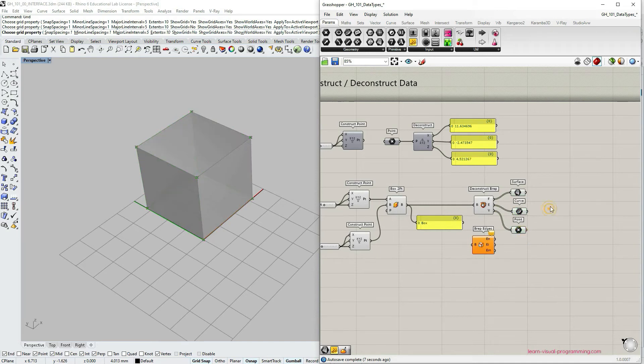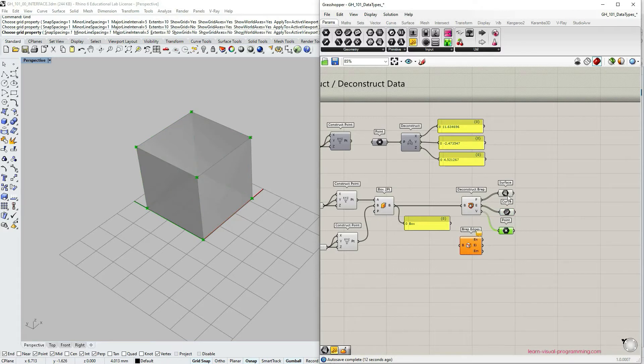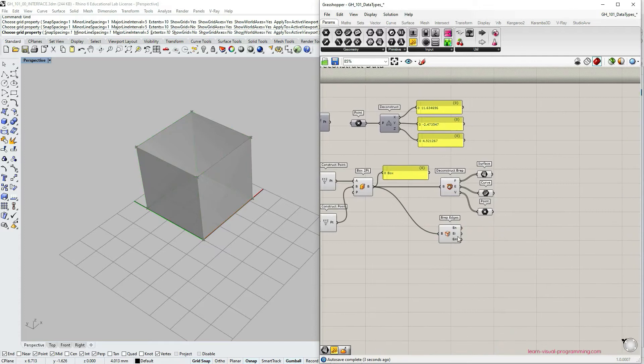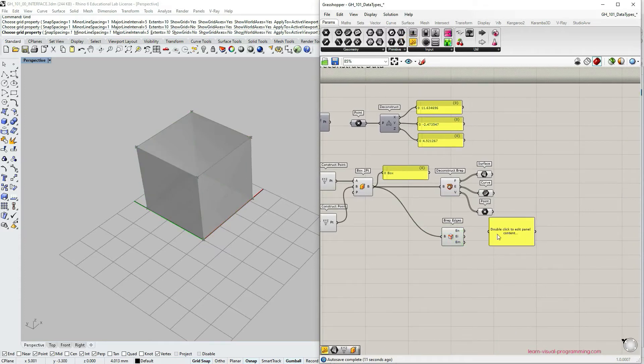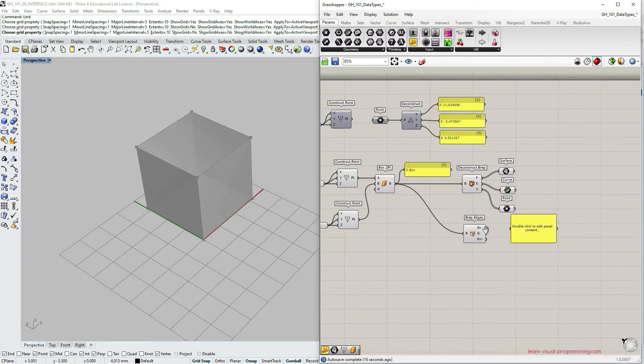And we can also extract faces as surfaces. So in here we initially put an input of just two points. We constructed the box, but then by deconstructing this geometry we get much more information. So surfaces, curves and additional points.